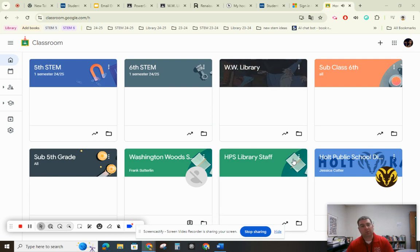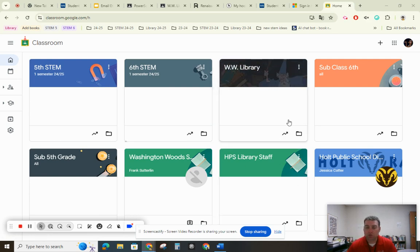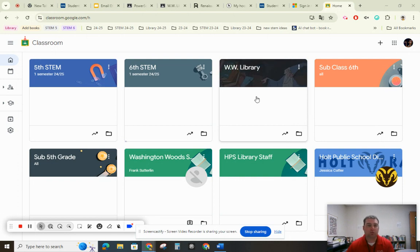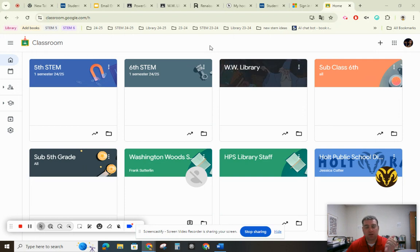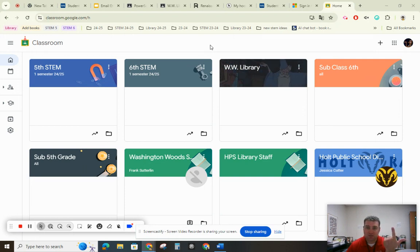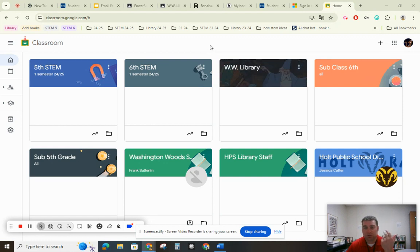Hey Woods, it's Mr. Grabo. I am going to show you three things today. I'm going to show you how to make groups using your internet, and this should help you stay organized. I'm going to show you how to check your PowerSchool — your grades — and I'm also going to show you how to send a basic email.